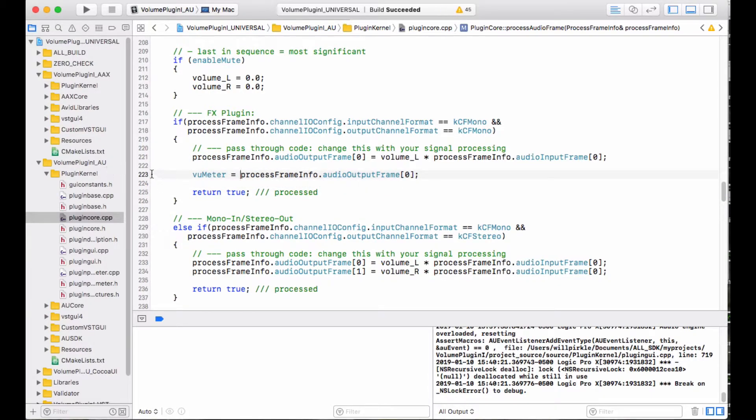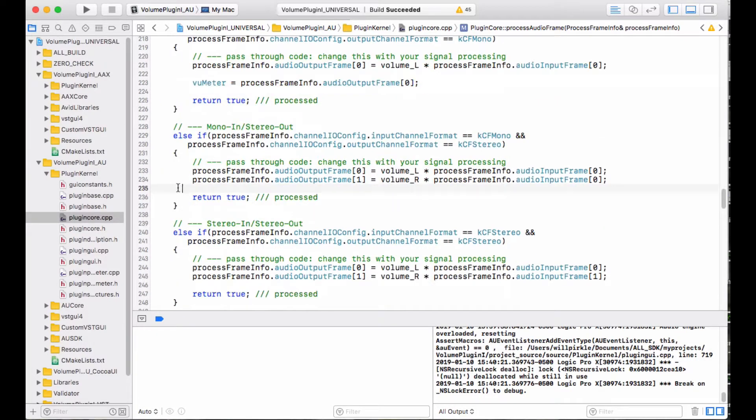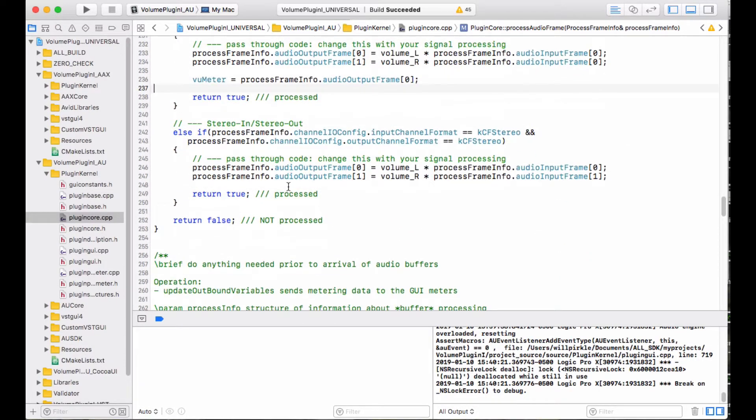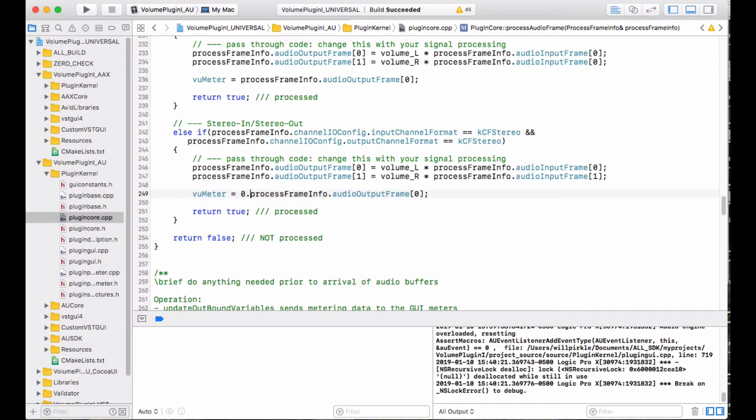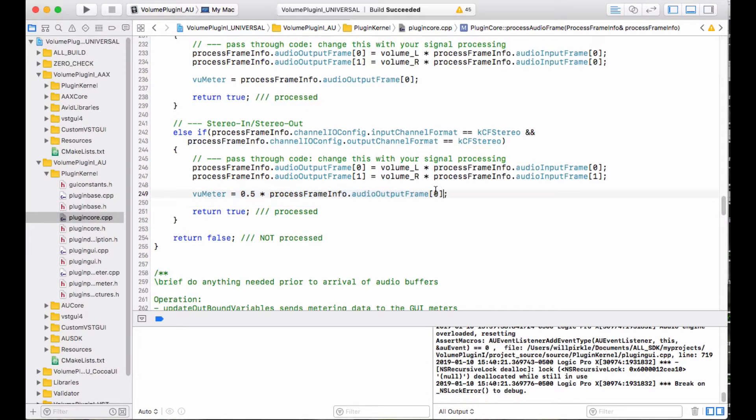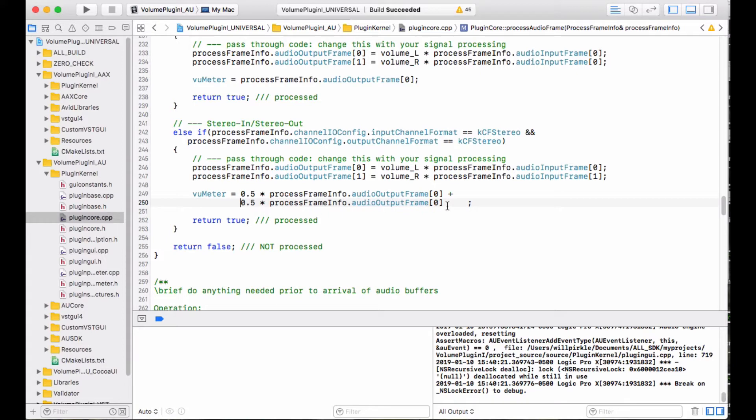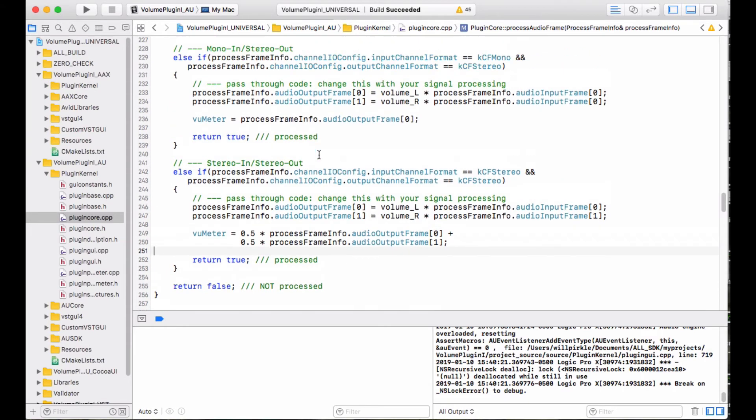And then I'm going to do the same thing for mono in, stereo out, because left and right are going to be the same. And then for stereo in, stereo out, what I'm going to do is I'm going to merge the two: 0.5 times the left sample, and then I'm going to add 0.5 times the right sample here. So this is going to merge the VU meter variables together, and we will go ahead and design the GUI and get the VU meter connected and tested in the next video.